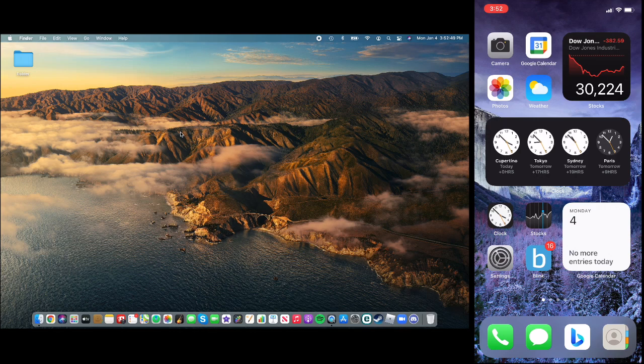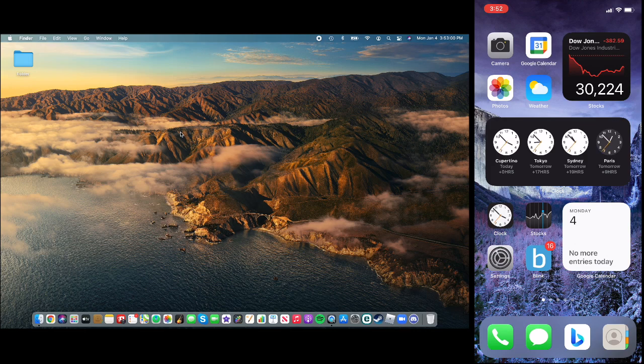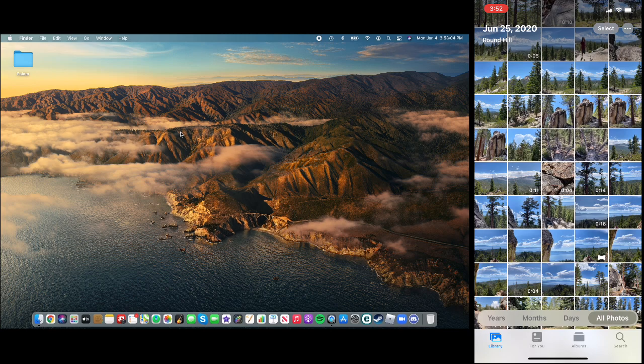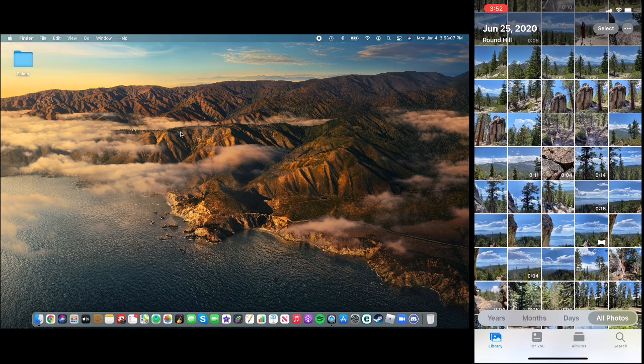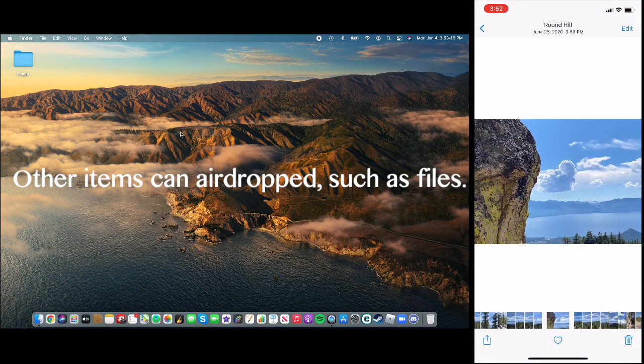So first of all, let's say I want to airdrop something from my iPhone to my MacBook. First thing I do is I go to my phone and I see which photo I want to airdrop. So I see my photos. Say I want to airdrop this photo.